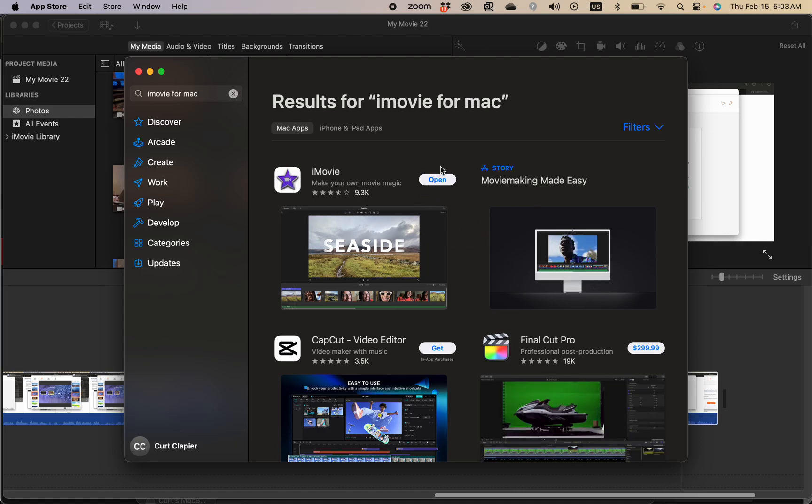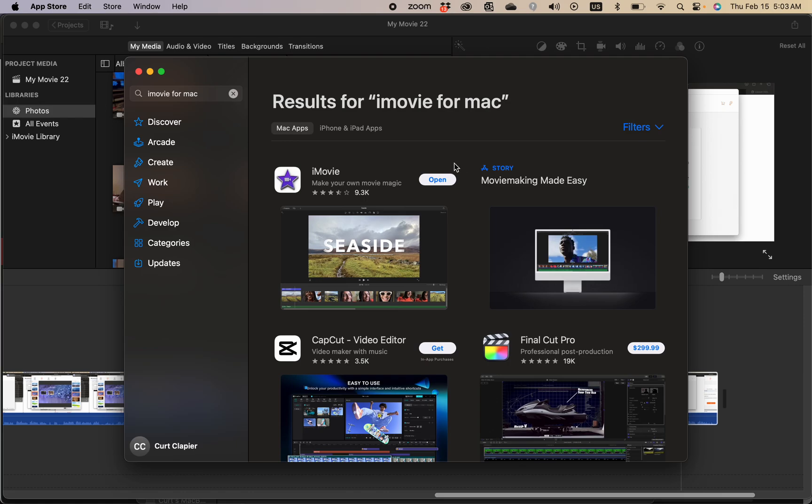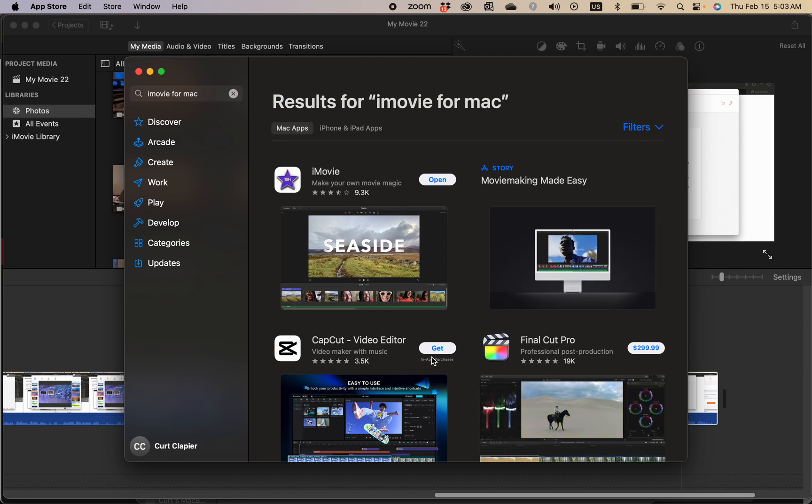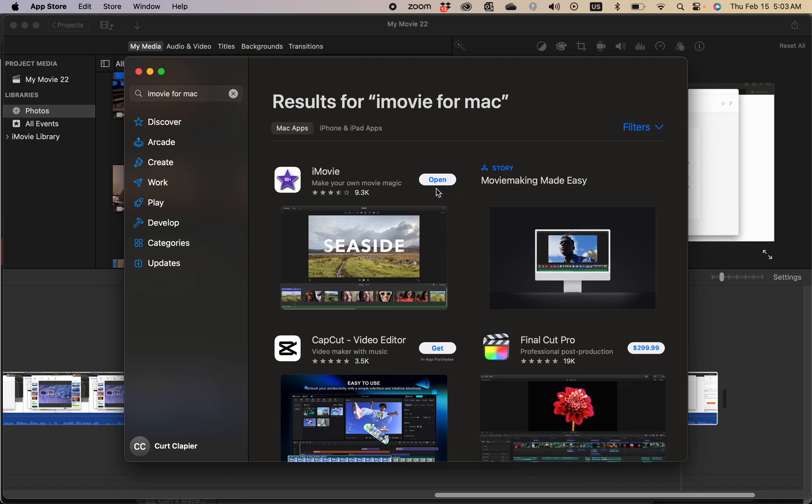It'll either say 'open' which means that you have it and it's up to date, or it'll say 'get' which means you need to download it, or it will say 'update' which means you need an update to it.